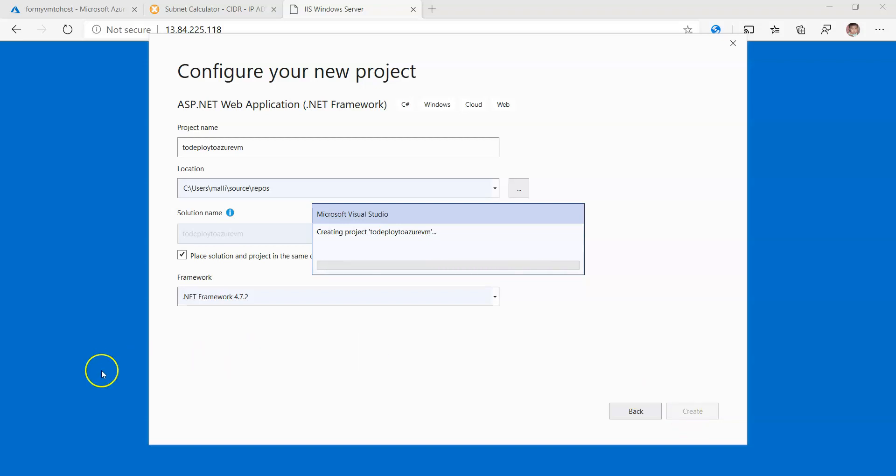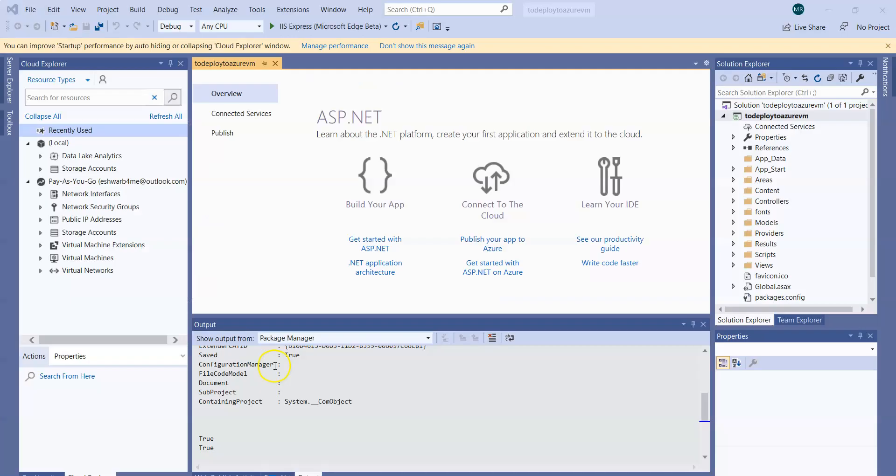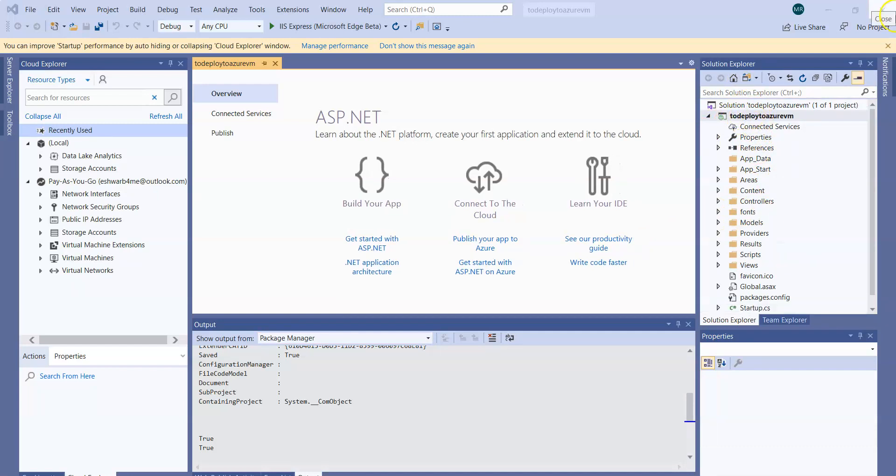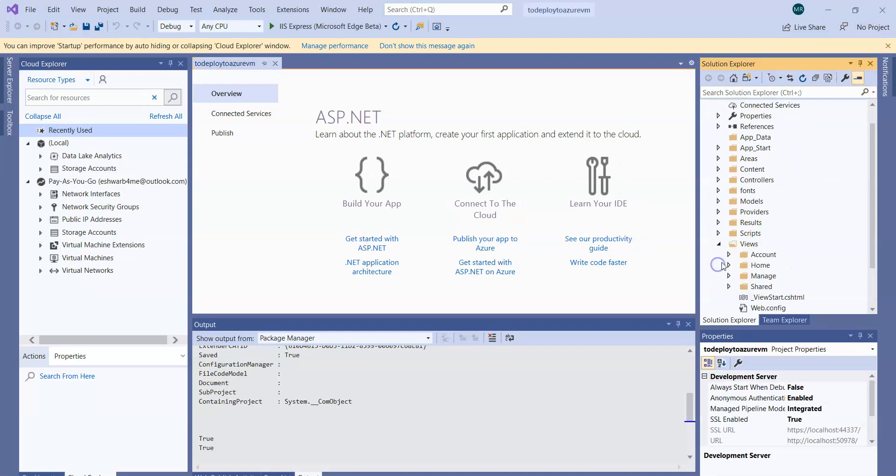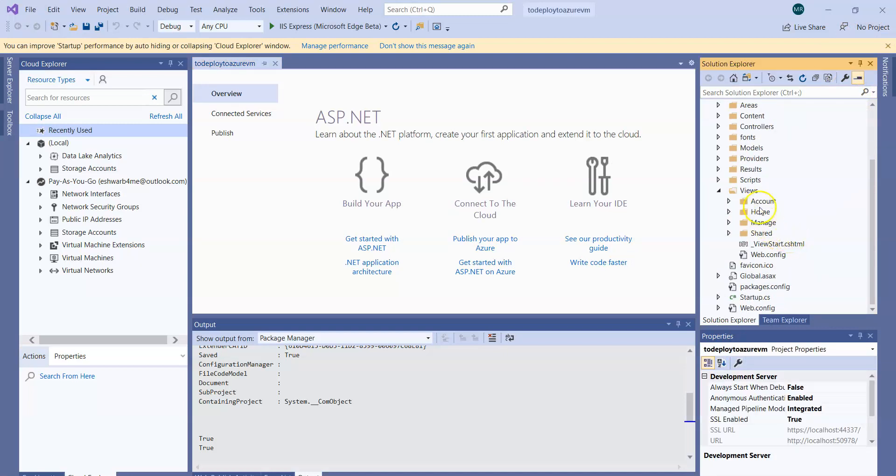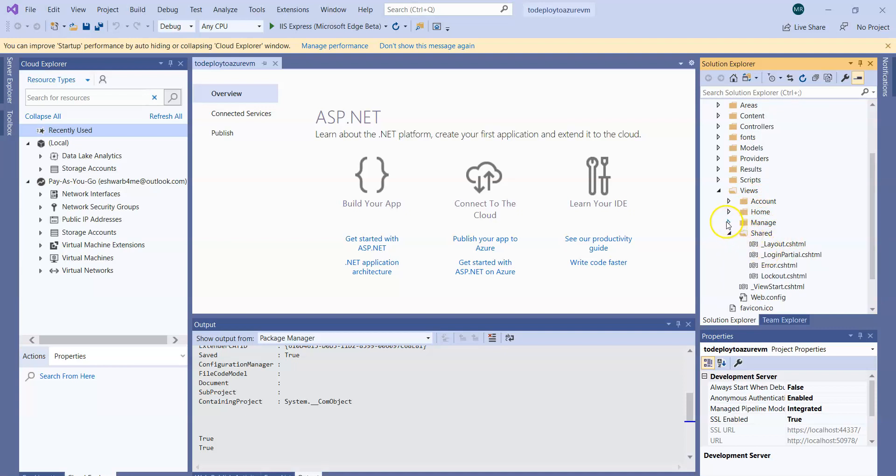It takes a few seconds. Let me pause until it gets created. So now the application is created. You can see in the right pane the Solution Explorer. If you go to the Views you will be able to see the different pages: Account, Home, Main, and Shared. These are the CSHTML pages you can check.